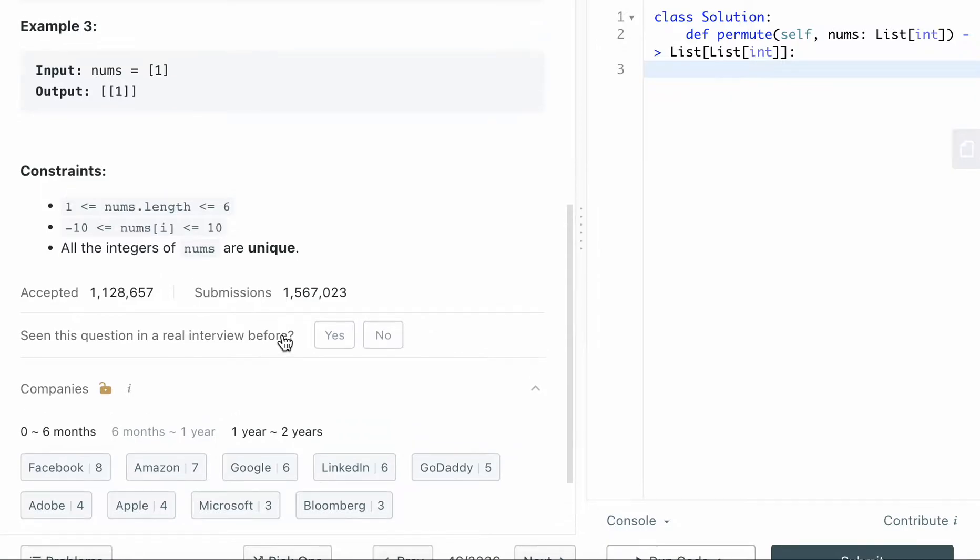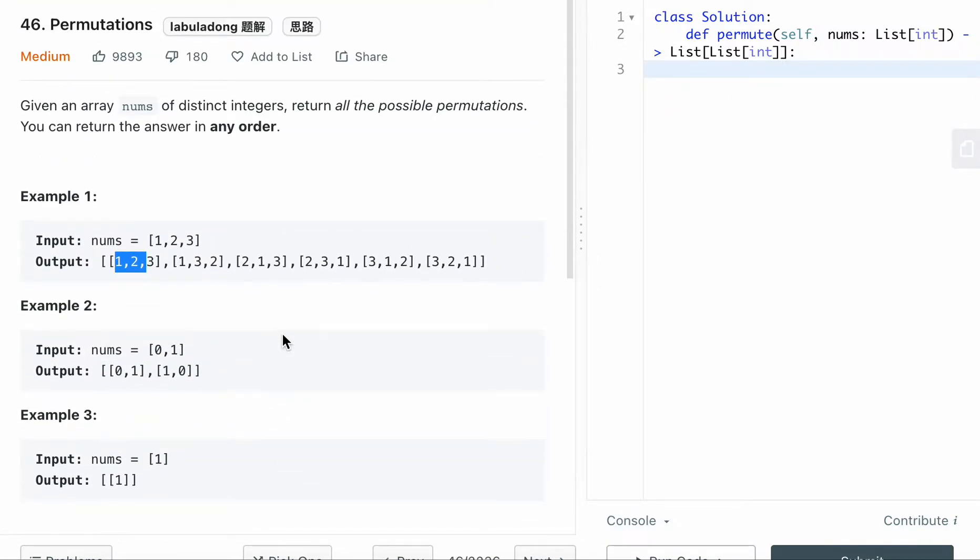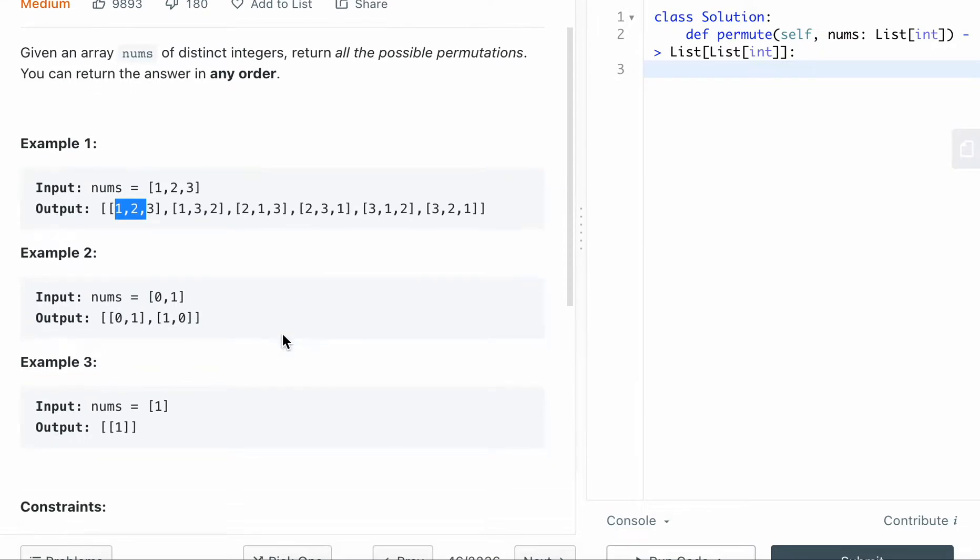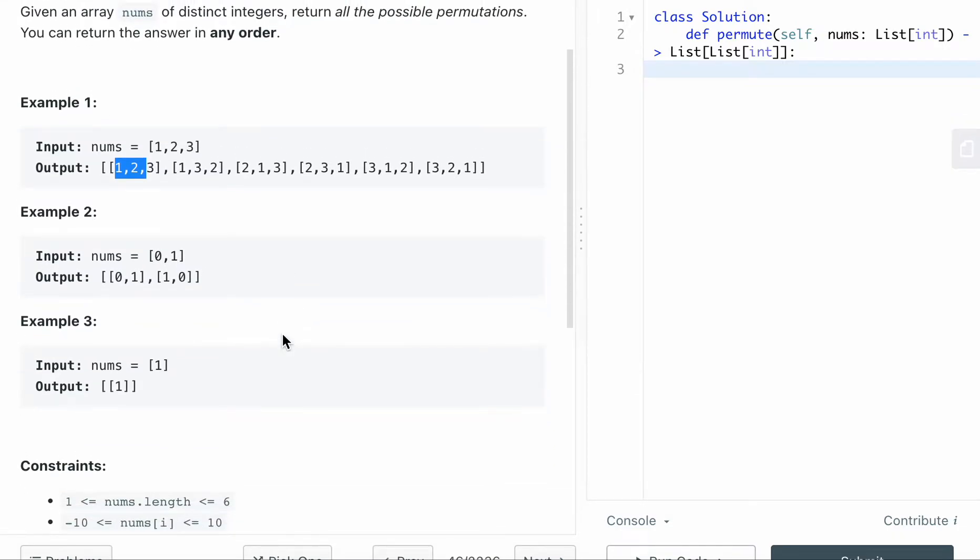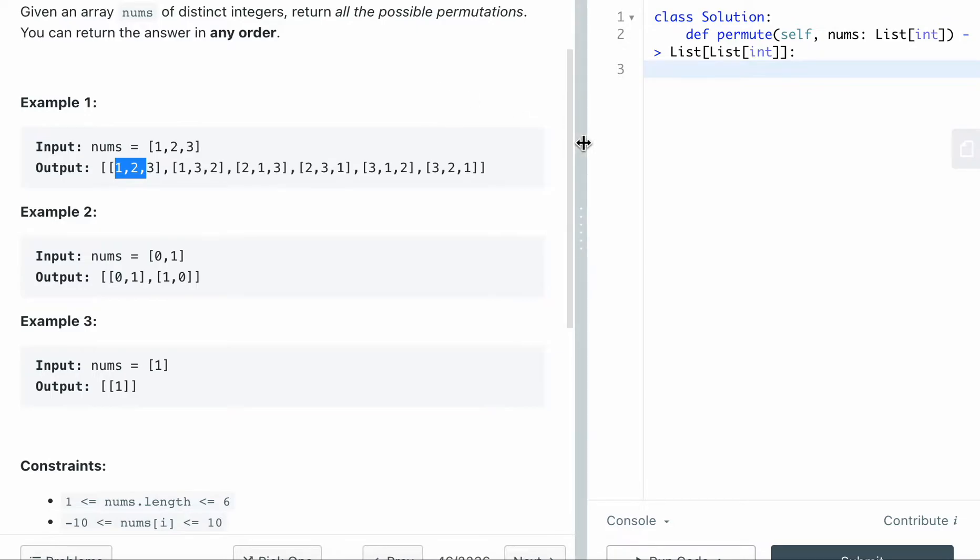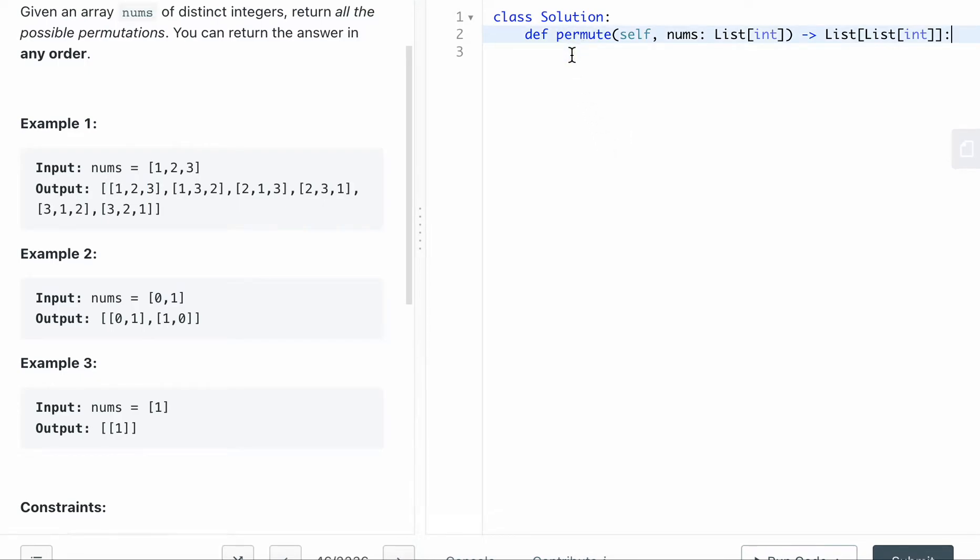And if you look at this question, you can kind of tell that this is a typical backtracking question, because it asks you to find the permutation, subsets, all combos. Any type of these questions are all backtracking questions. So if you are familiar with depth first search, it's actually really similar. The idea is that we want to use backtracking to find out all the permutations.